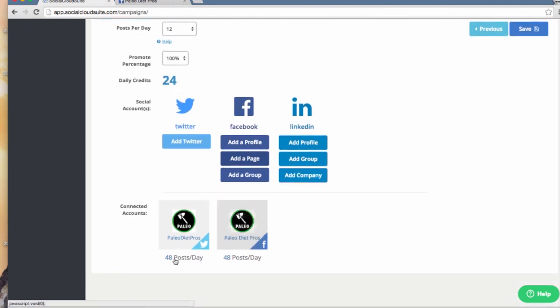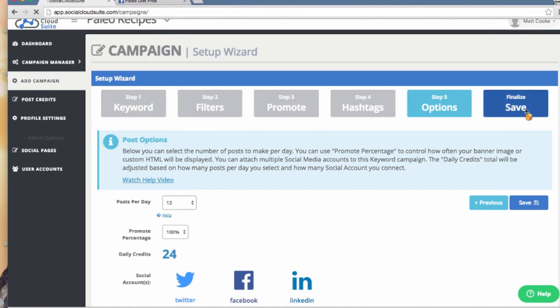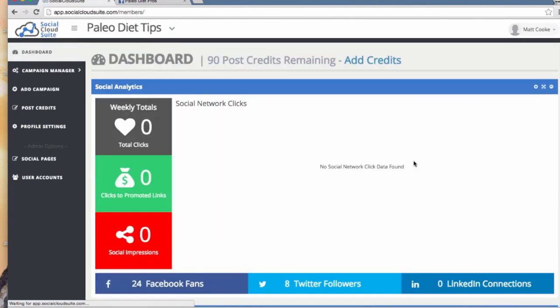Down here at the bottom, you can see I have these accounts connected to other campaigns, so this number shows me the total posts to each of those accounts per day. Now I will save the campaign. And you're all set!